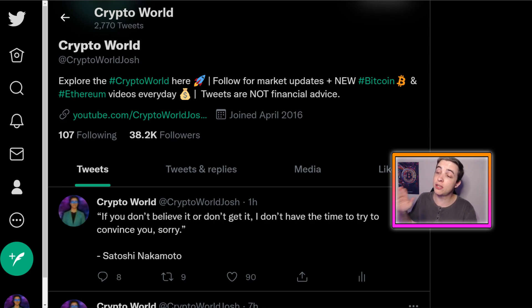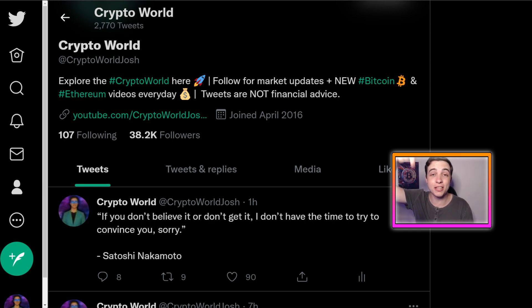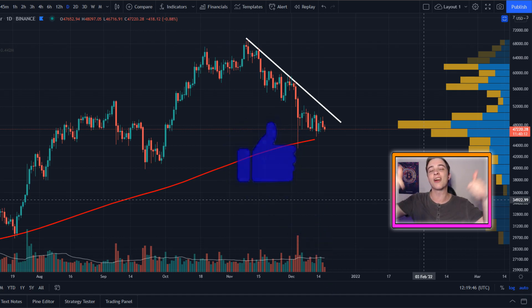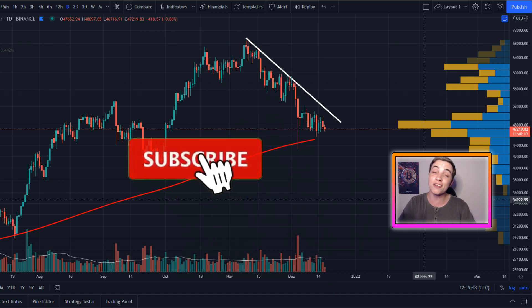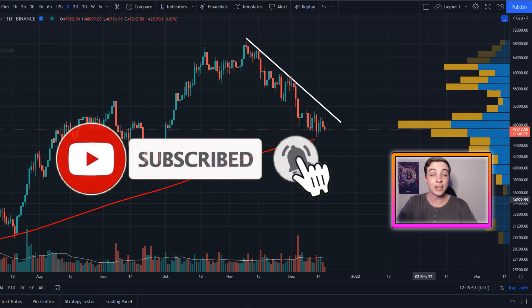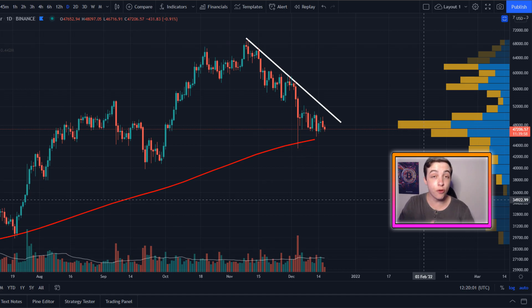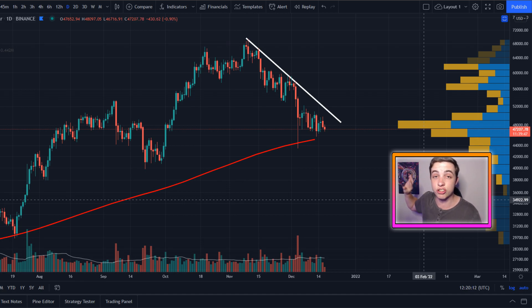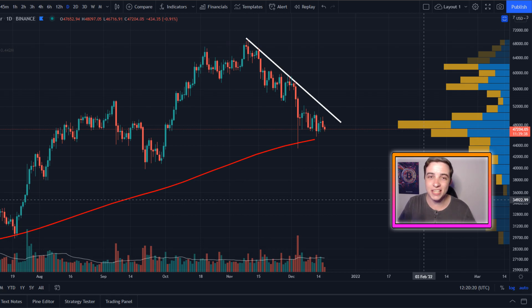For extra free crypto content and real-time updates on the crypto markets, make sure you follow me on Twitter — the link is in the description and the pinned comment. If you enjoyed this video please leave a like, subscribe with notifications turned on so you don't miss these daily updates, and check out some of the other uploads on the channel. That's it for this update — I really hope you enjoyed and I'll see you all in the next video.